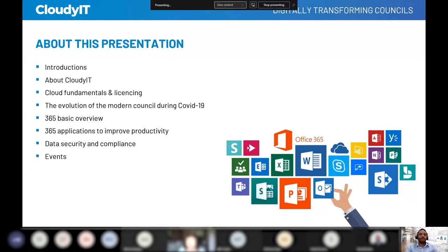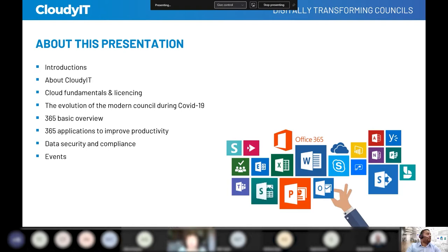The session is being recorded, and elements of it might be used for publicity, to put together trailers, and shared with other councils. If there's a reason you wouldn't want this shared, please let us know. We're going to start with a brief introduction to Cloudy, talk about some of the things we do with councils, and then go straight into cloud fundamentals and licensing.